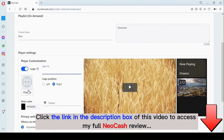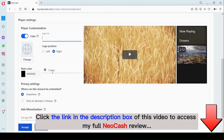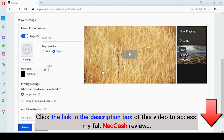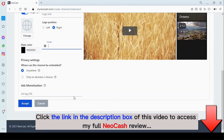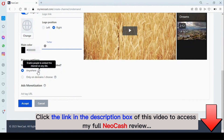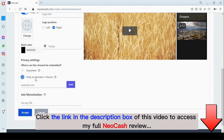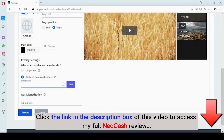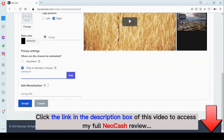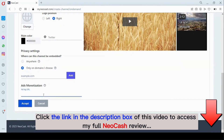Right here we can customize our player by adding a logo — you must enable this, and we can add a logo from a link or upload one directly from our system. We can add our Twitter handle right here, and we can have a main color for our player. Right here in the privacy settings, you can allow your channel to be embedded on any website by clicking on 'anywhere,' or you can specify the domain you want your channel to only be embedded on.